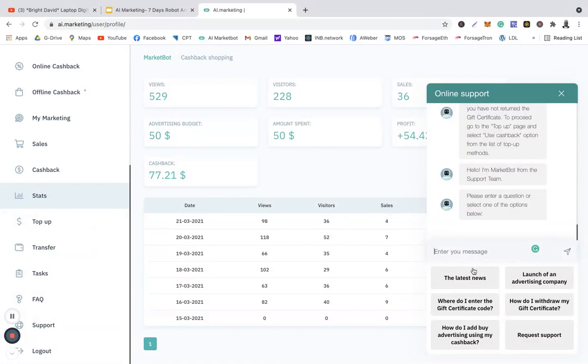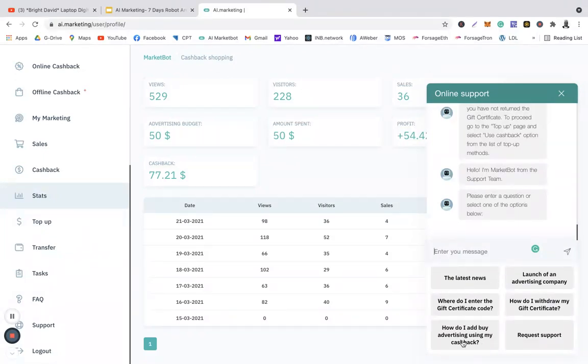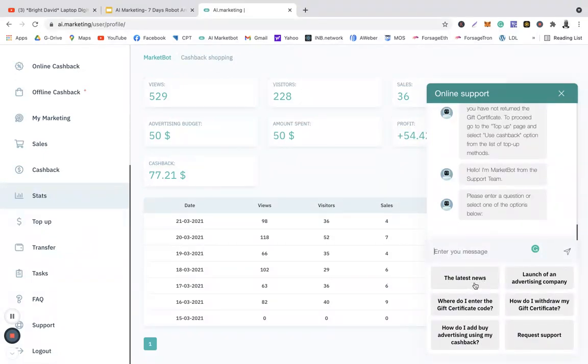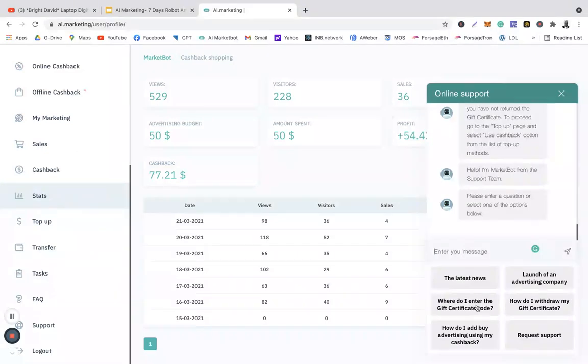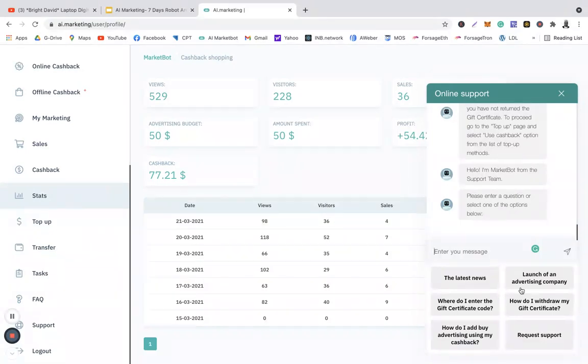Alternatively, there are prepared questions here already. So you see, this one is the latest news. If you want to know anything about latest news, click there. Where do I enter the gift certificate code? Click there. That will tell you where to enter the gift certificate. How do I add by advertising using my cashback? Click there. Launch of an advertising company, click there. How do I withdraw my gift certificate? Click there. Request support.